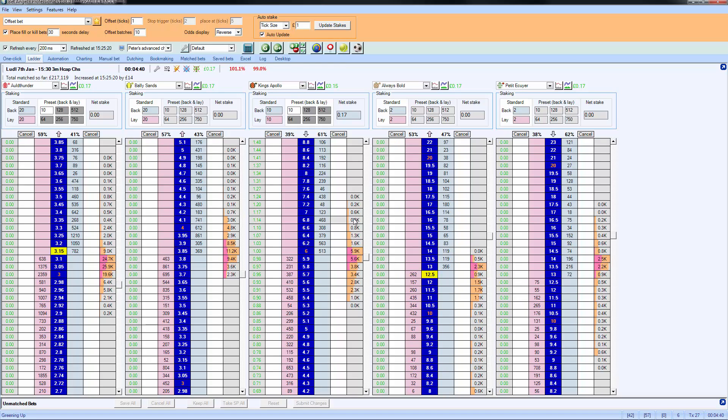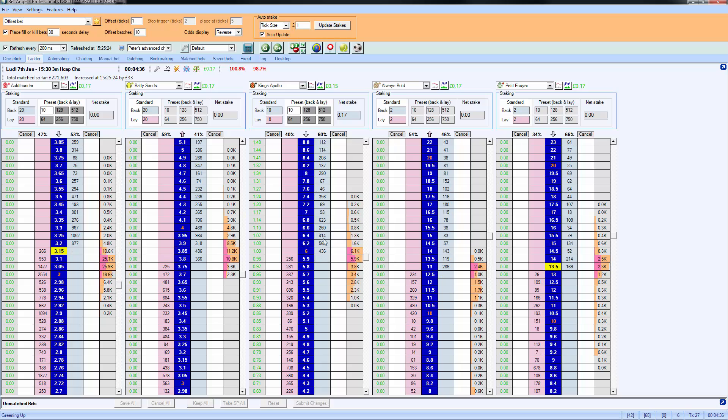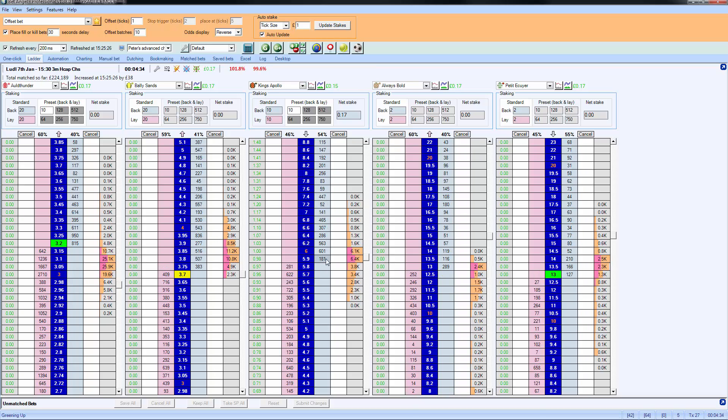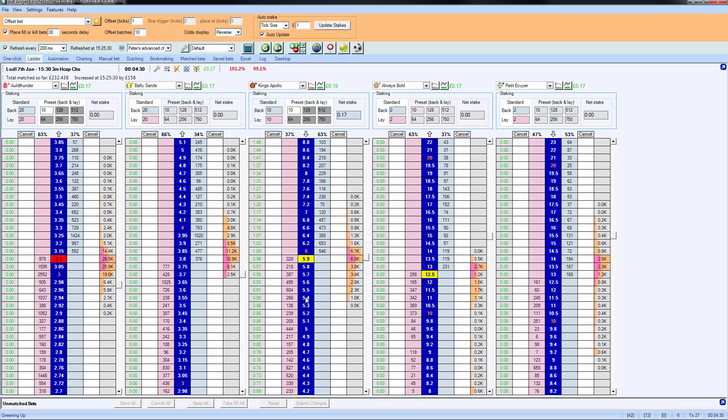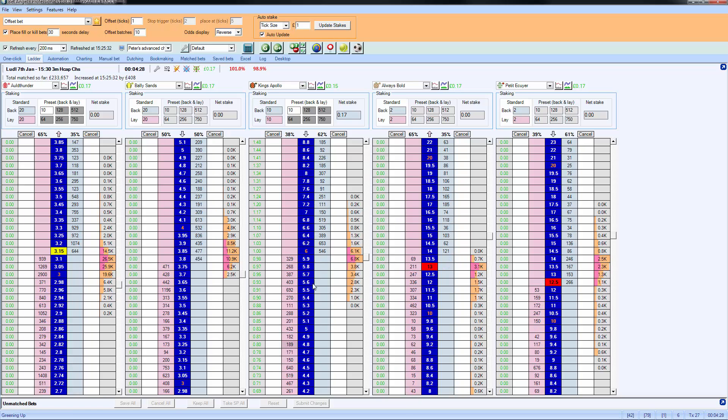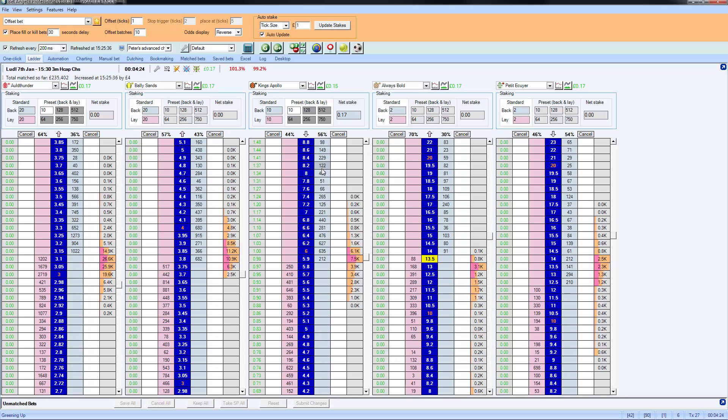So it's that simple to place a trade on the ladder. Most of this is pointing and clicking on one side or the other. We know in order to make a profit, we have to lay at a lower price than we back at. So we always want to lay down here and we want to back up here. So the ladder is a very intuitive way of doing that type of trade.